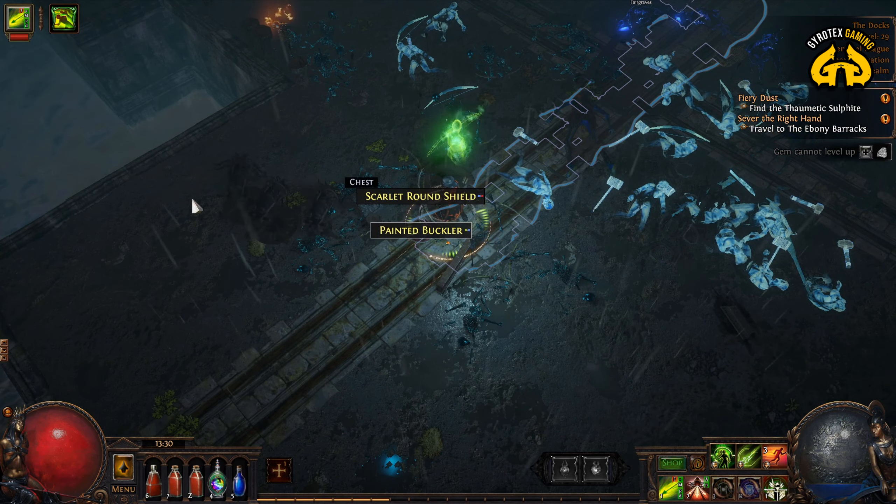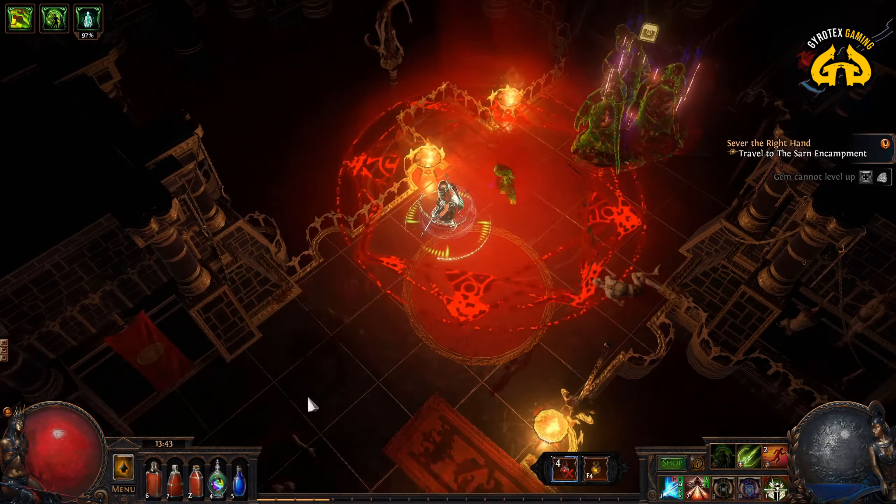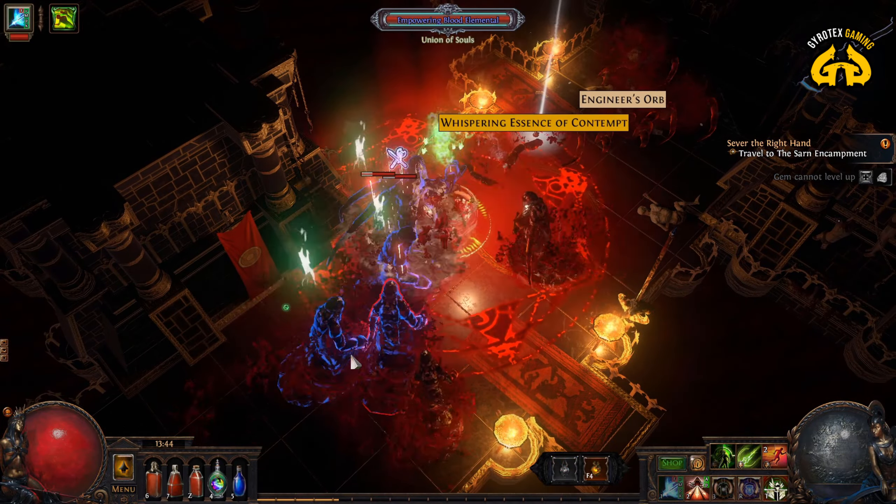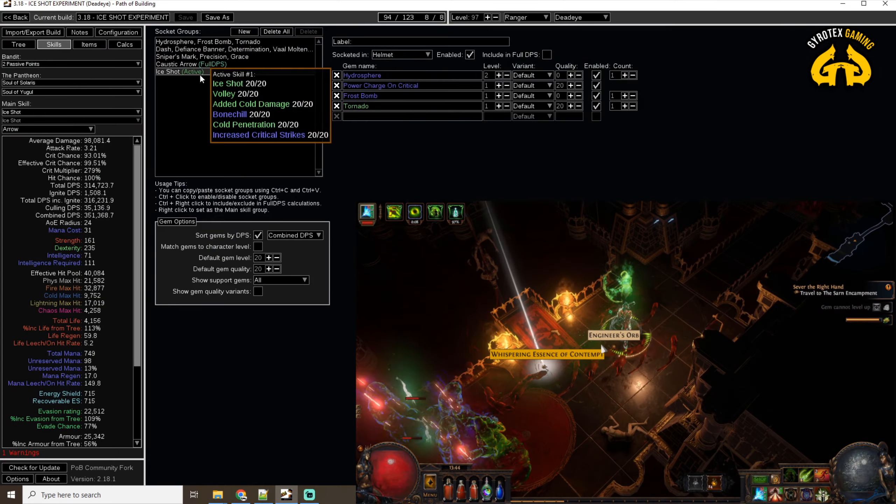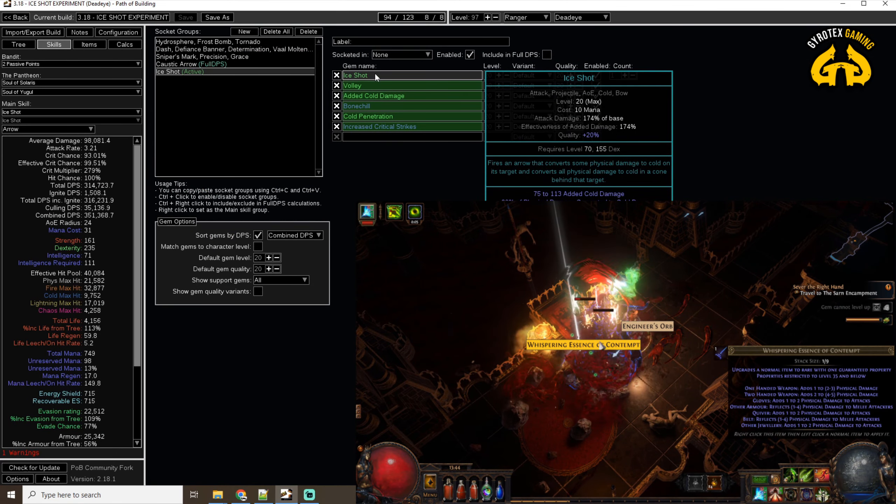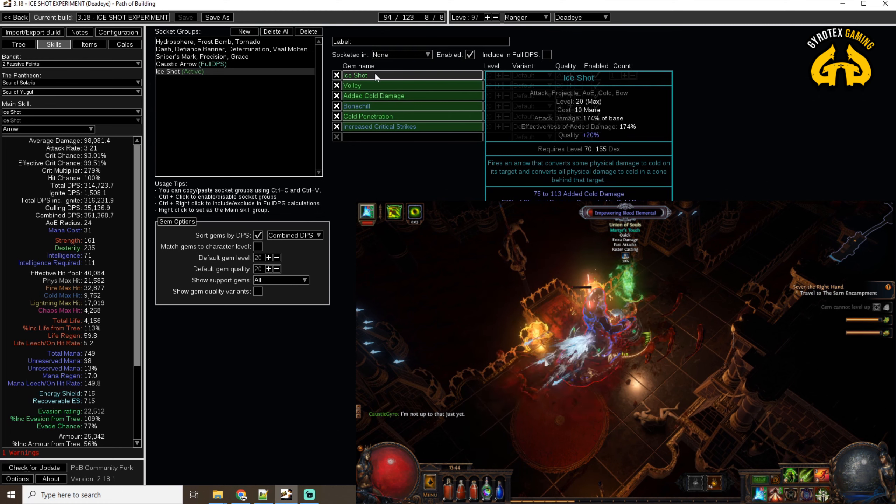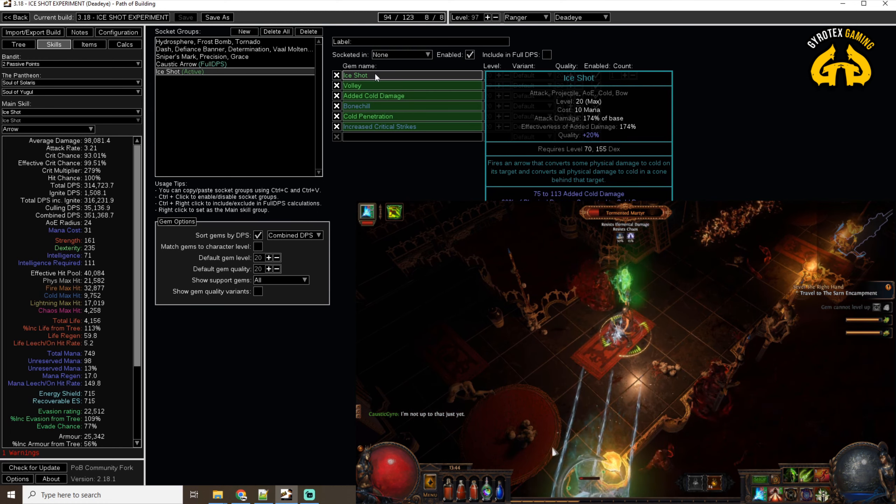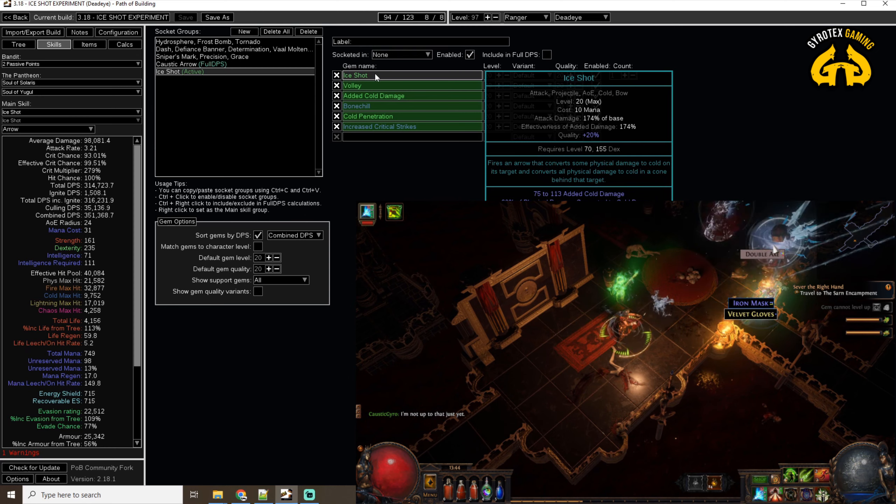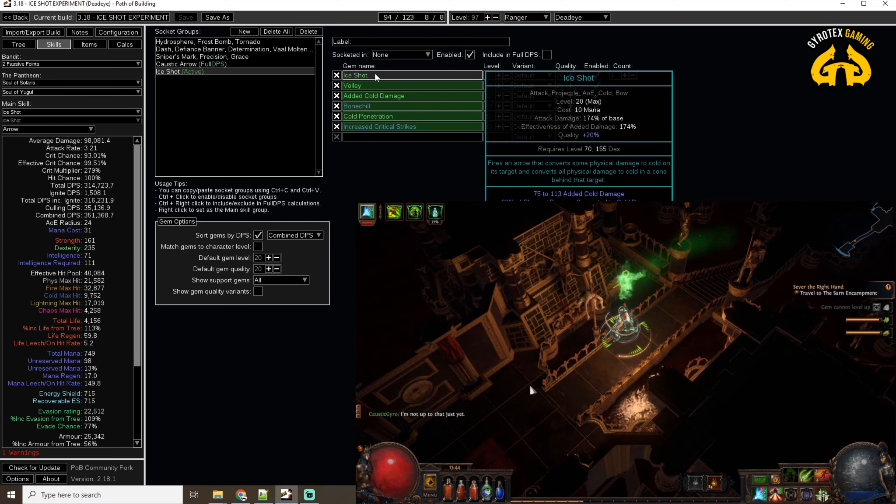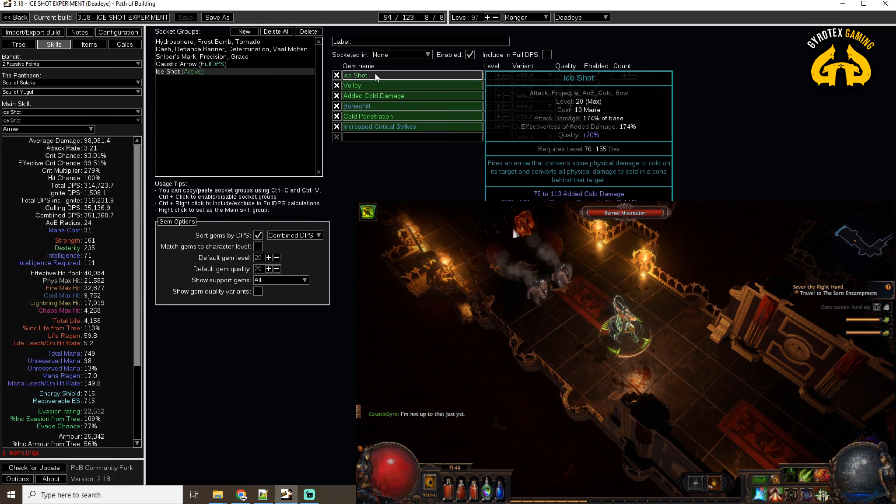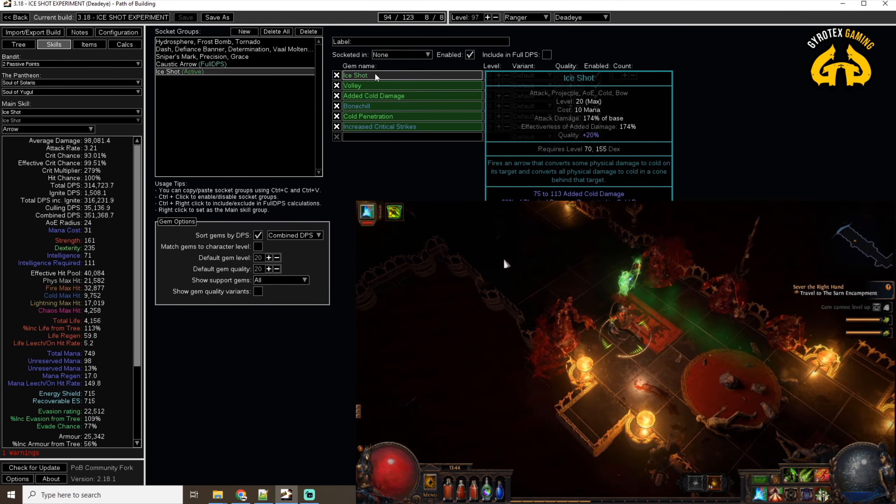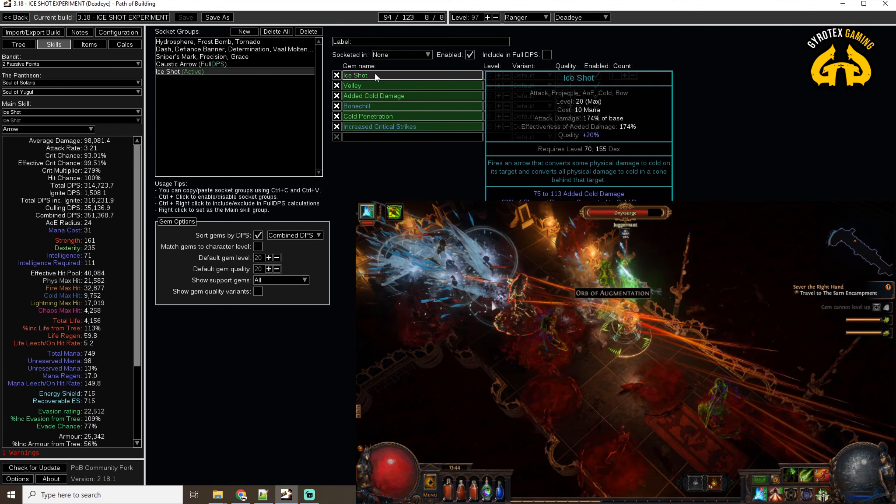When we talk about Ice Shot, why Ice Shot? Well, first of all, it's a Cold Damage skill, so let's take a look at the skill itself. Ice Shot fires an arrow, it converts some of the physical damage to Cold on its target, and converts all physical damage to Cold in a cone that is behind that target. So it creates these splashes, as you can see on the screen, that damage stuff in that cone behind the hit, where the original hit was.